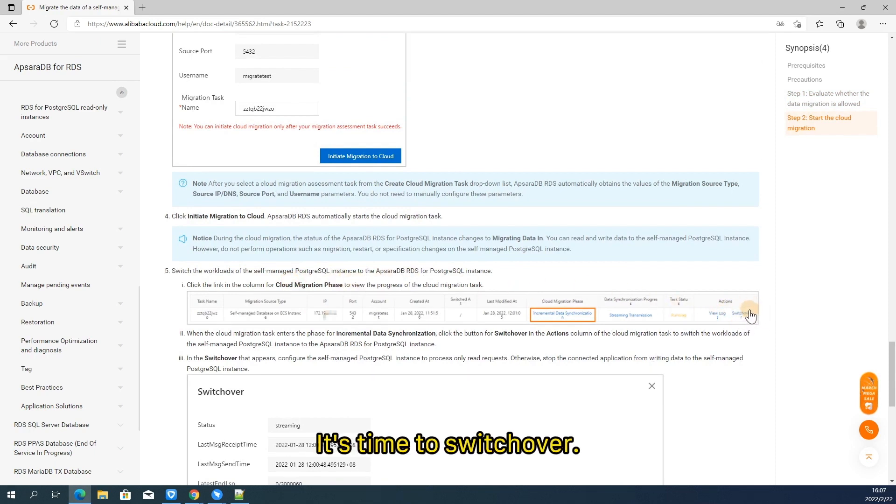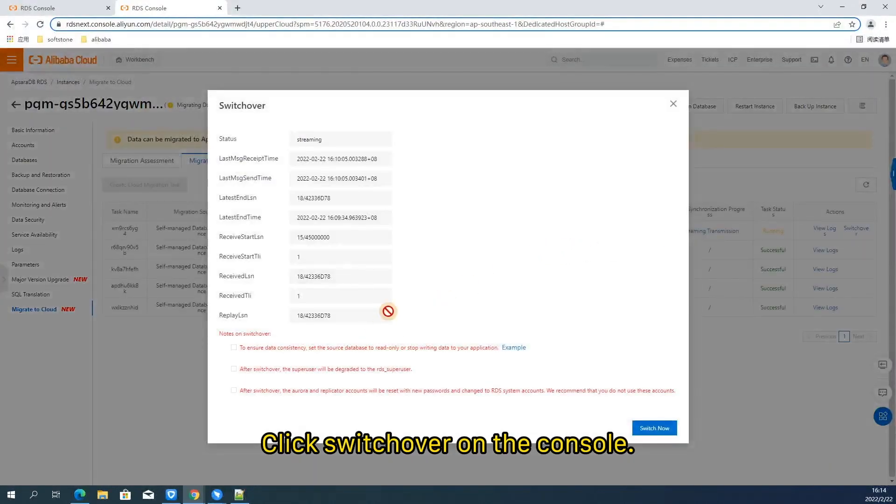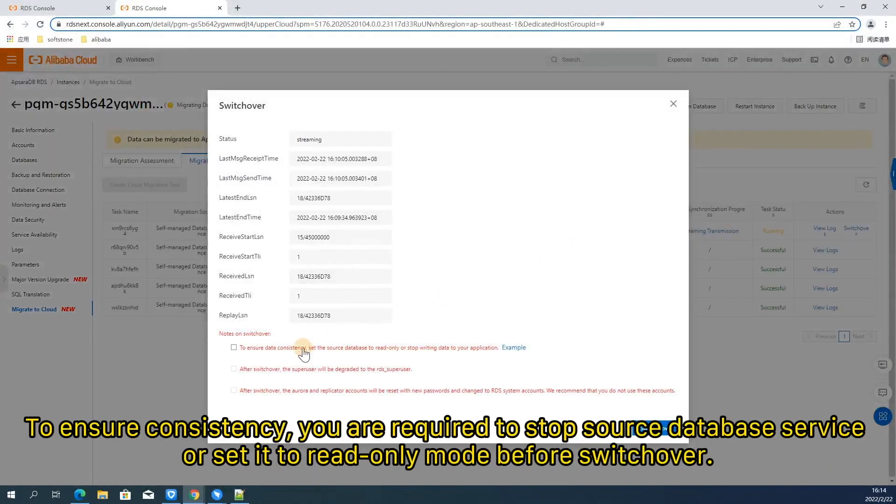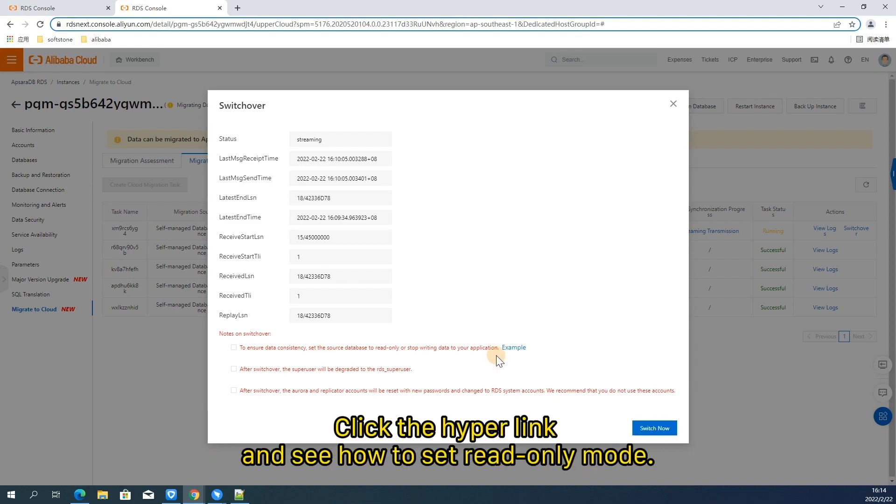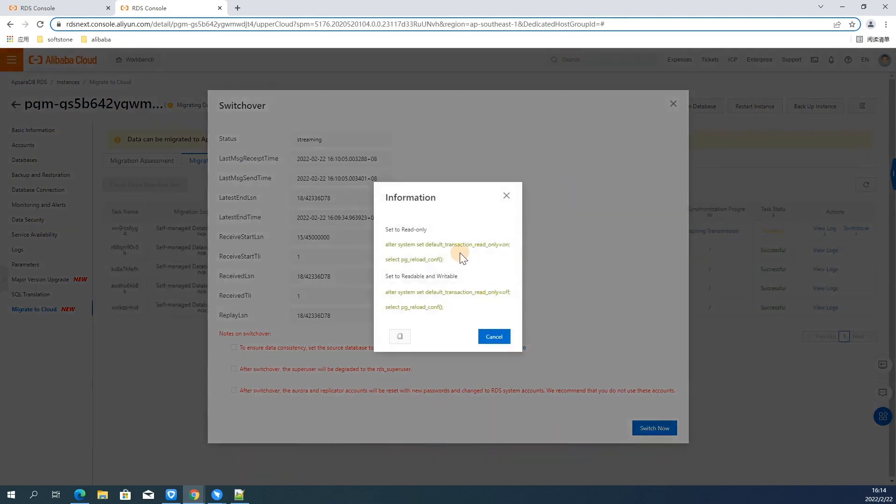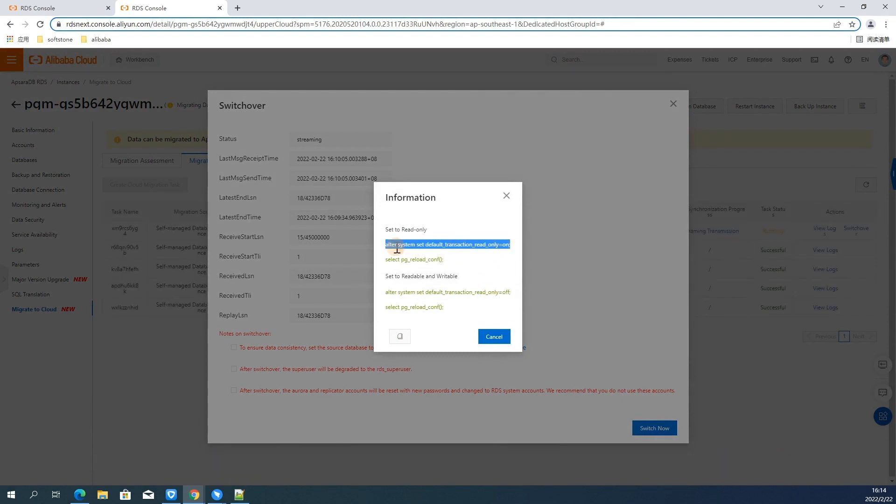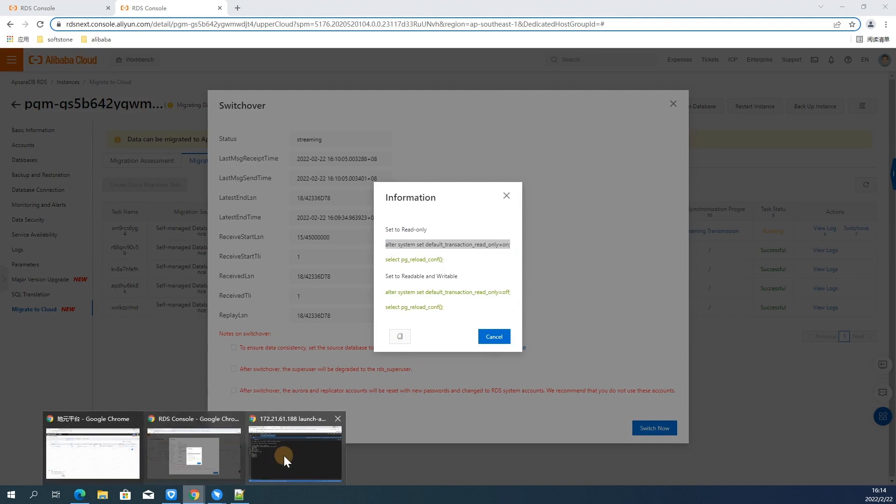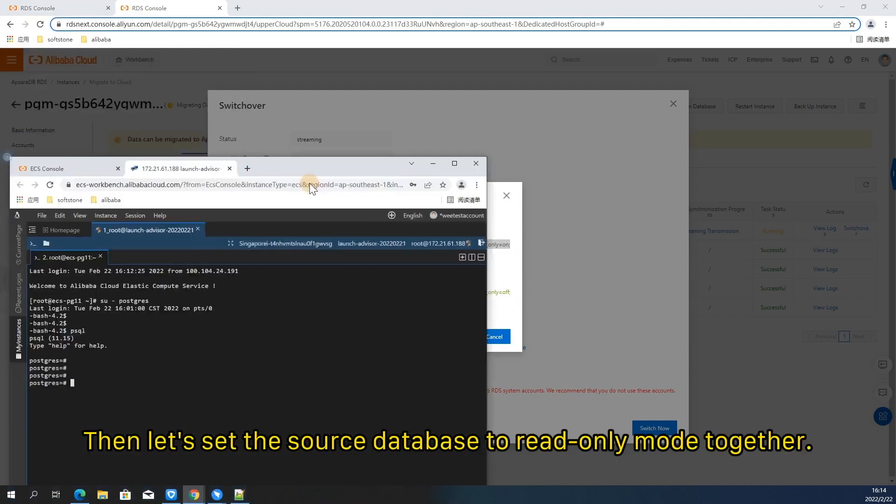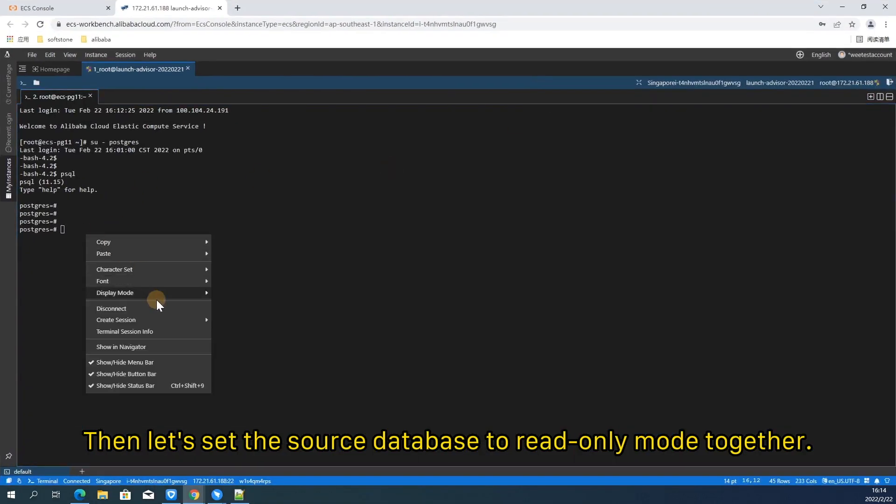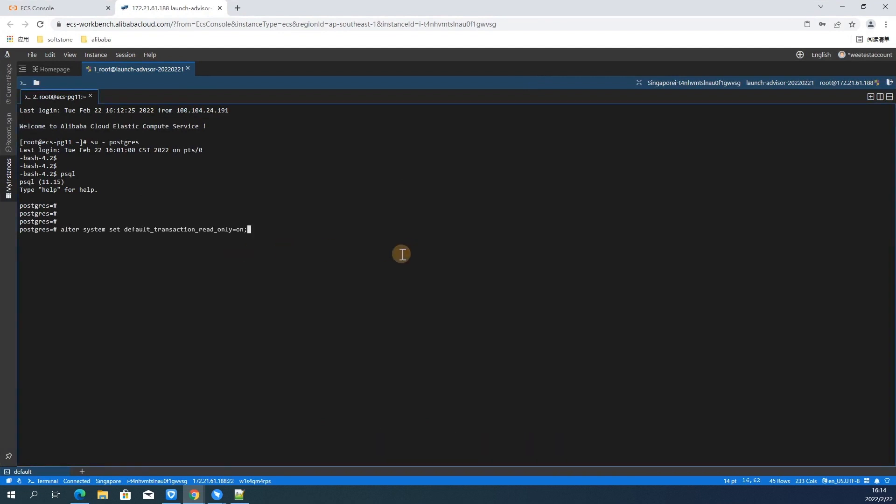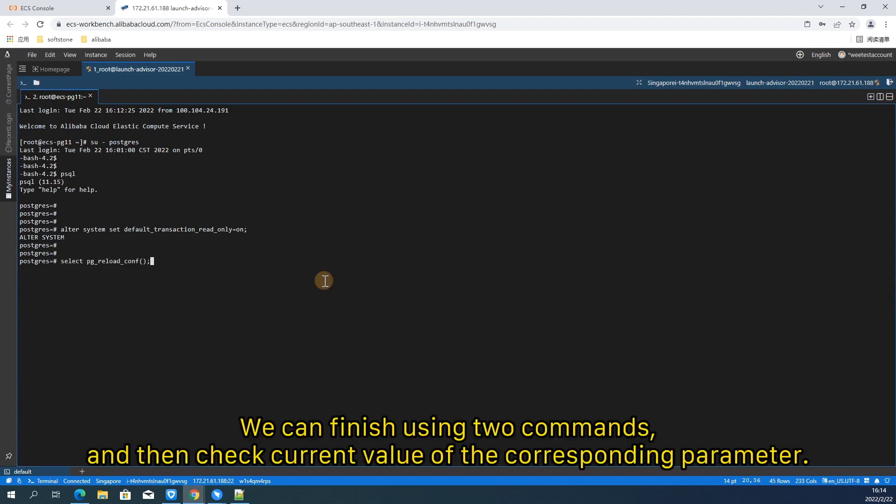It's time to switch over. Click switch over on the console. To ensure consistency, you are required to stop source database service or set it to read-only mode before switch over. Click the hyperlink and see how to set read-only mode. It's quite easy to do such change. But your application will be not able to write to the database after that. Therefore, please switch over within the operation time that allows service interruption. Then let's set the source database to read-only mode together.